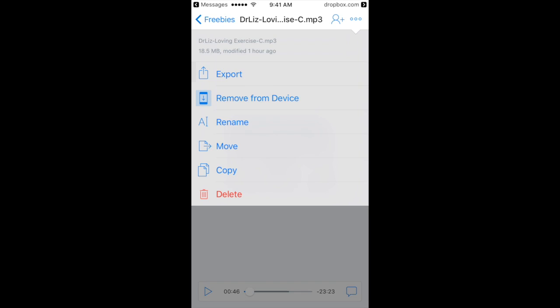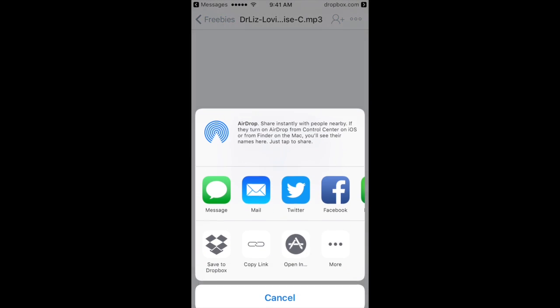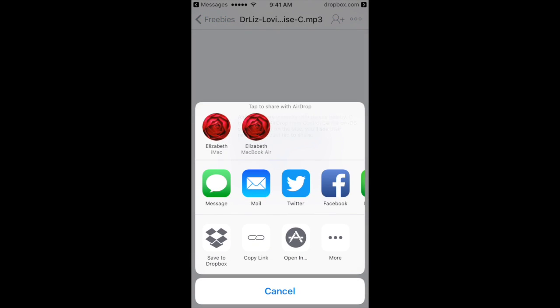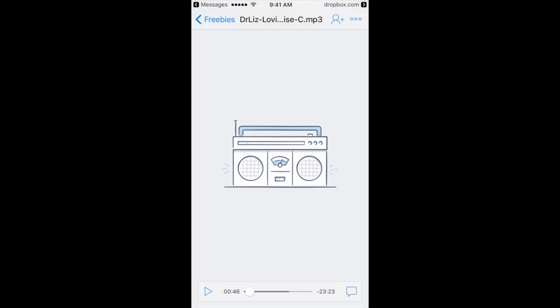So you click export, and you can save to your own Dropbox, message yourself, or email it to yourself. Sometimes it's easy for people to check their email on their desktop, then right-click that file and download it to your desktop so you have it forever. There are all different kinds of ways that you can get it onto your system instead of mine.